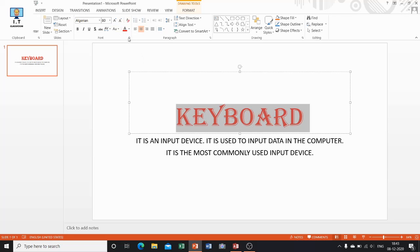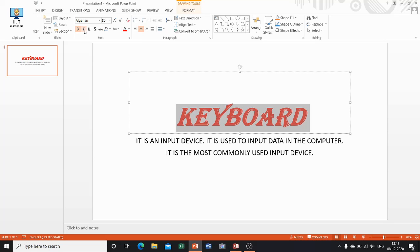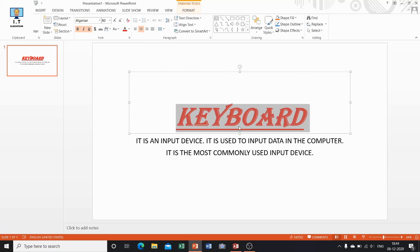Next, to differentiate or highlight some text, you can make it bold by clicking on the B button. You can make it italic by clicking on I. If you want to underline the text, click on U — U stands for underline. In this way you can apply text effects in your slide.